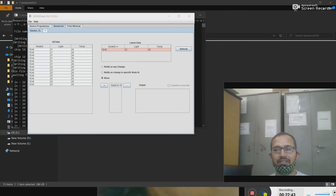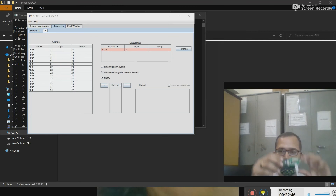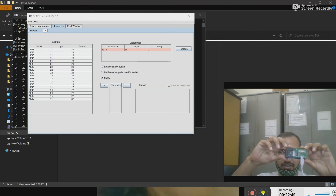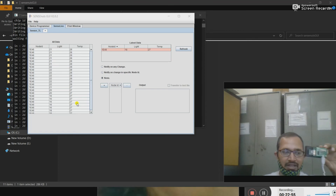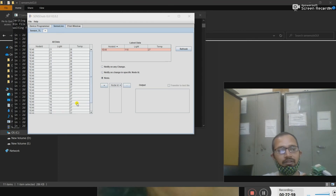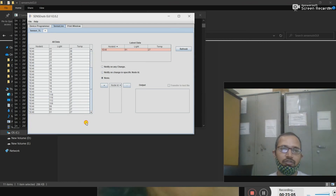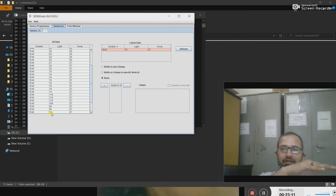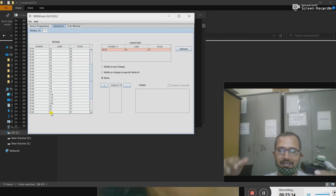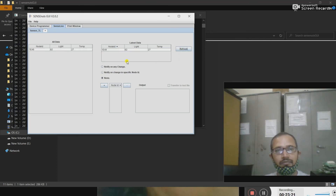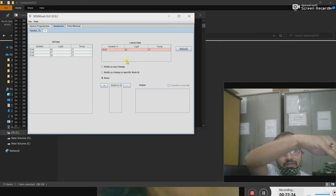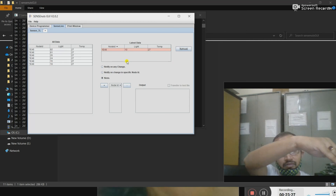I have uploaded the code and you can find there is a blinking LED. Whenever the light is blinking, the data is being captured here. This is my node from where the data is coming. Now, as I put it in the light, you can find that the intensity of the light is increasing. As I provide a shadow over it, the light intensity is going down — you can see that.